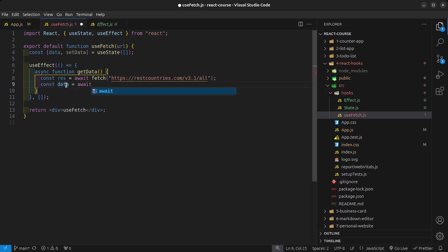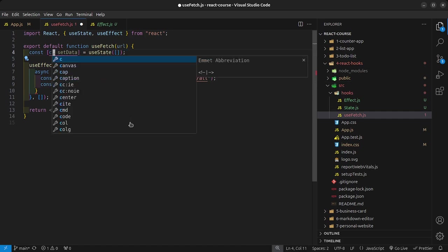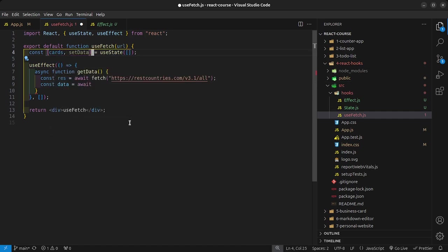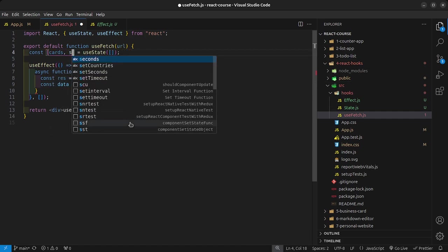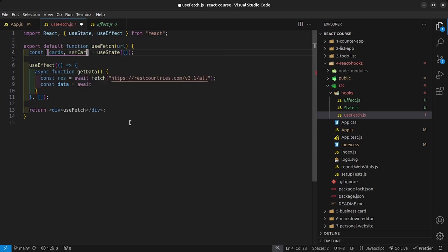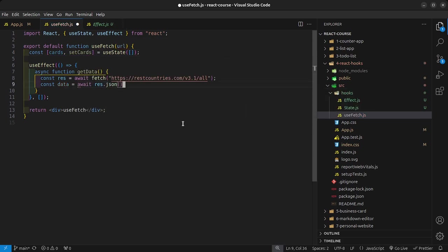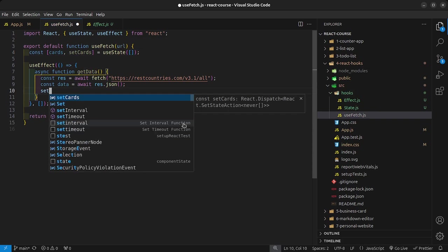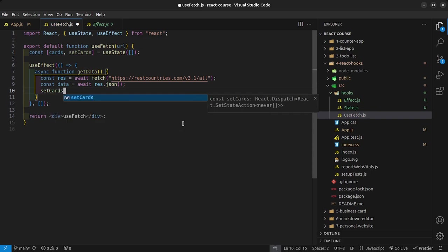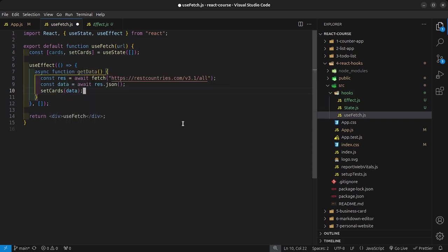Wait, this is going to conflict with this. Let me call this cards and setCards. So that is equal to await res.json, and then I'm going to say setCards into the data that we get back from the API. Of course, we just need to call the function getData.